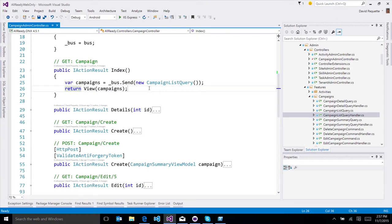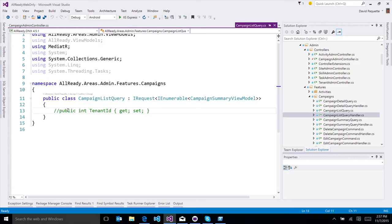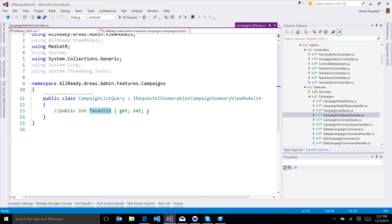Can we see what the campaign list query looks like? So it's very simple. It actually has nothing in it right now. In the future, we're going to have that scoped to tenants of the organizations in the system. So this is really just a POCO, that is the parameters to the query.